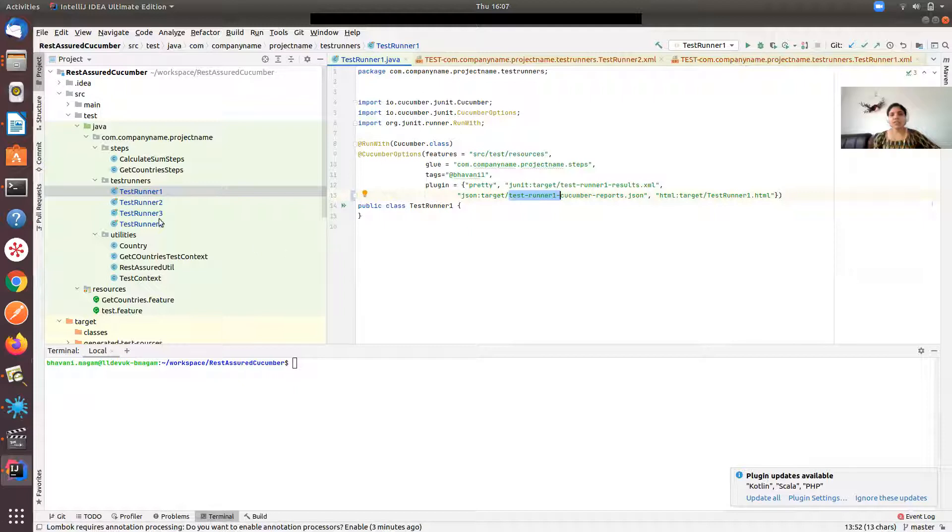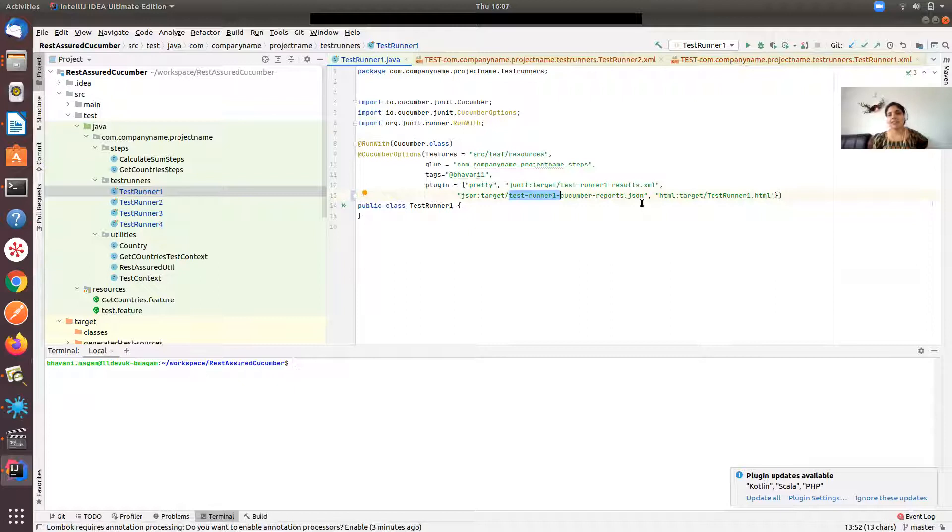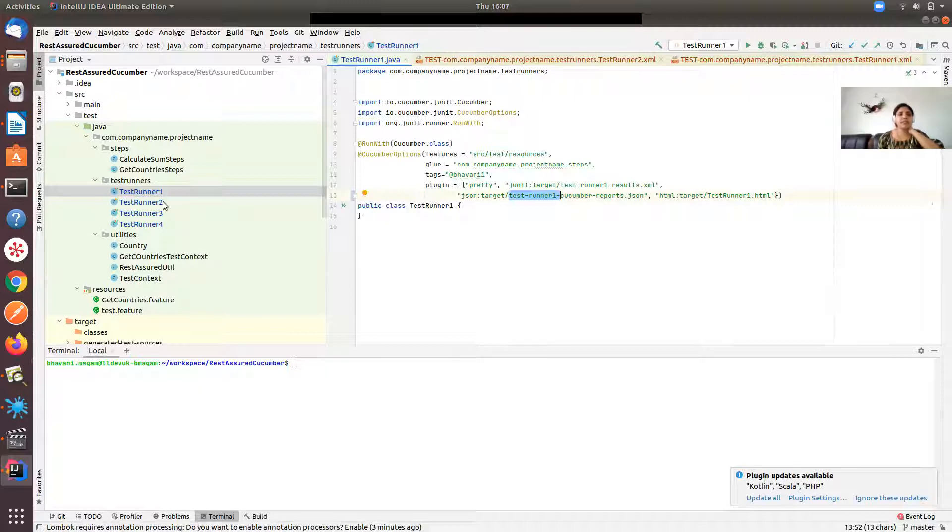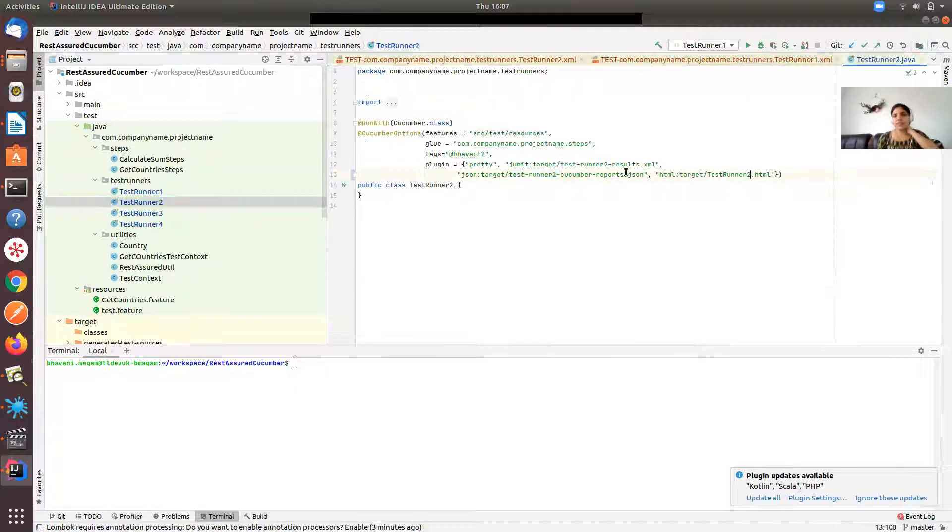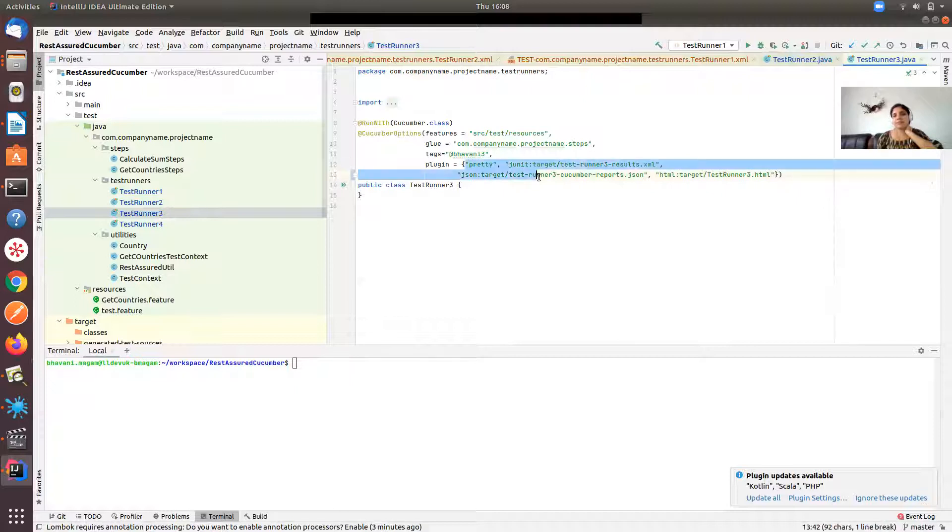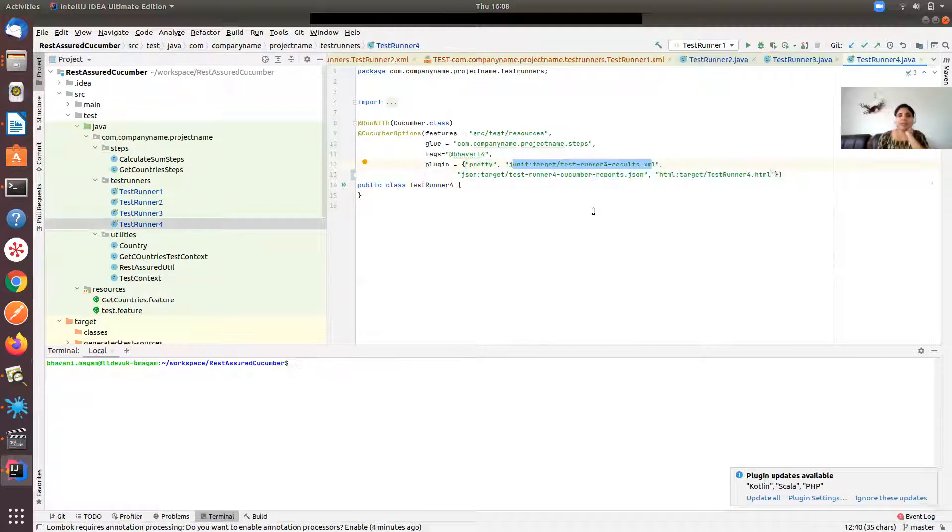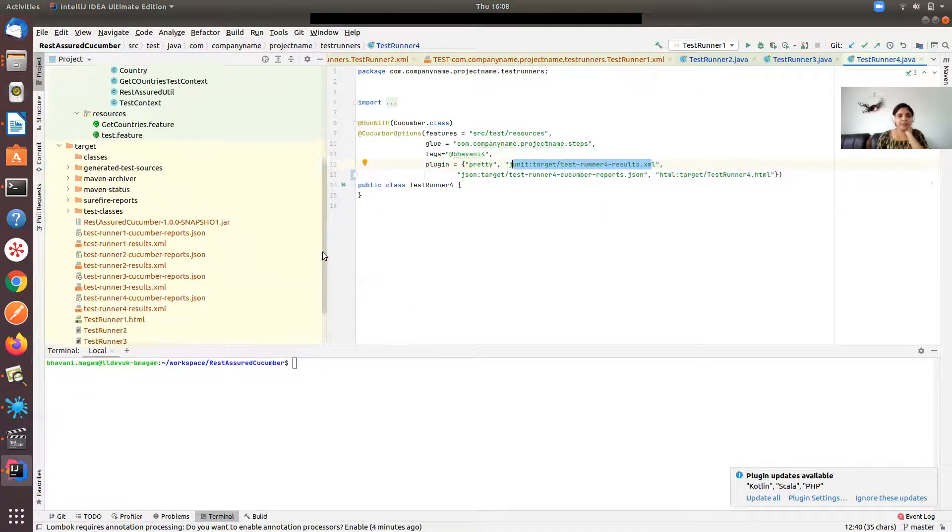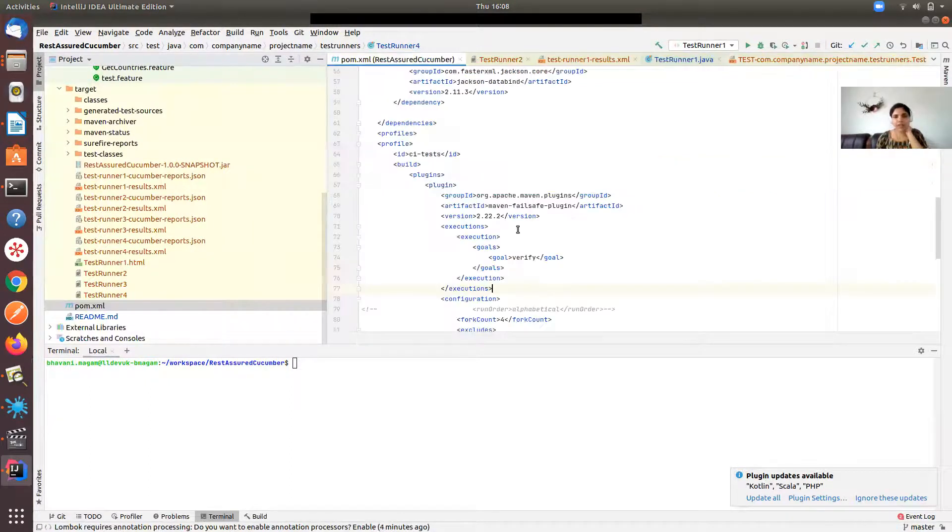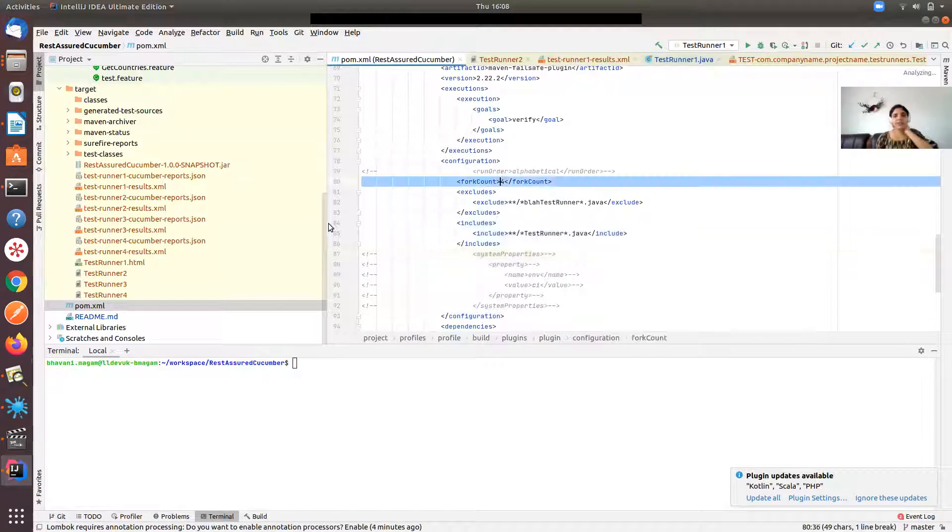Each of them will override the other report files, so that's the reason you have to give unique names for your reports. That's why I named it as test runner one cucumber reports, test runner one results. In test runner two I have defined it as test runner two for JSON and XML files and HTML both of them, and for test runner three also I have given unique names, and four is the same. Now let's run the tests in parallel. Let me check if I have enabled the fork count flag. I have this fork count flag enabled and it's going to run the test in four threads.